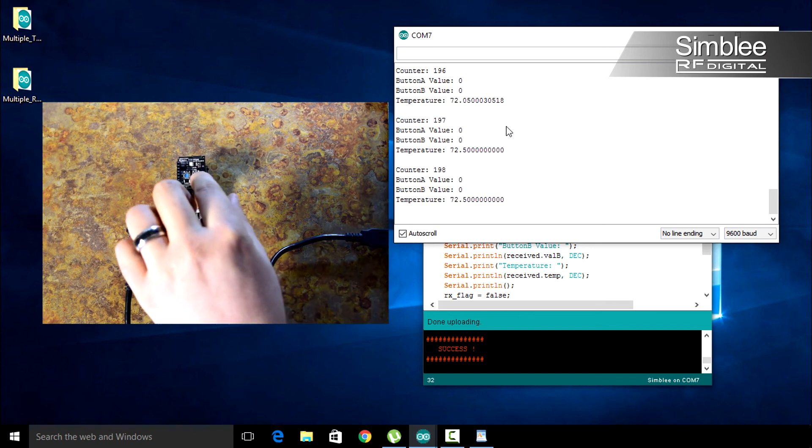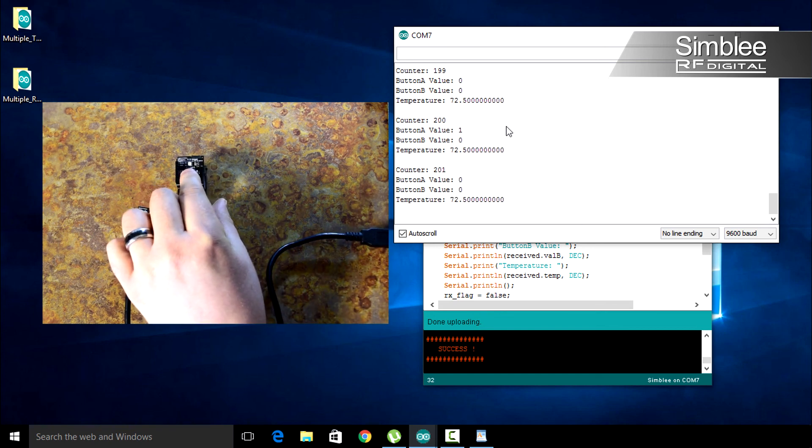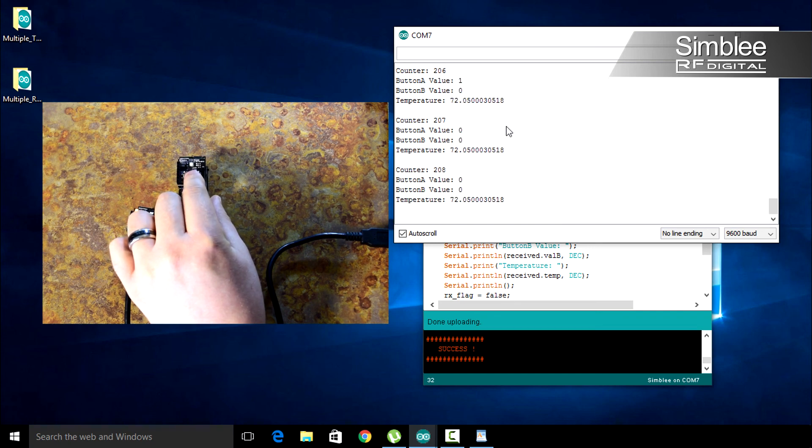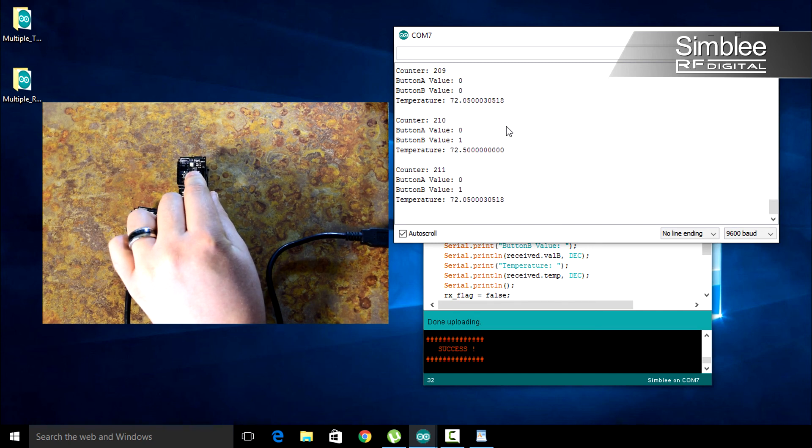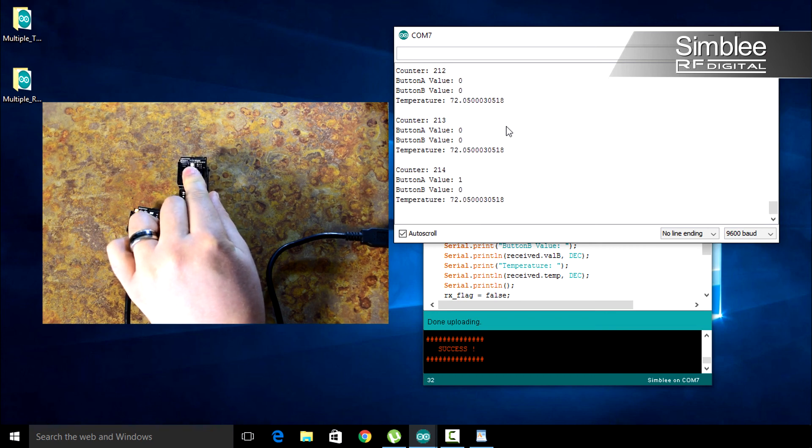Back on your transmitter, if you press button A, you should see the button A value change to 1. The same should apply for button B. Pressing them at the same time should change both values to 1.